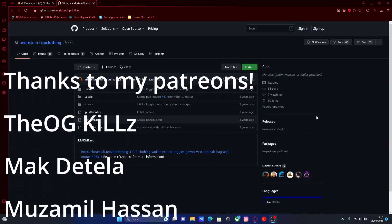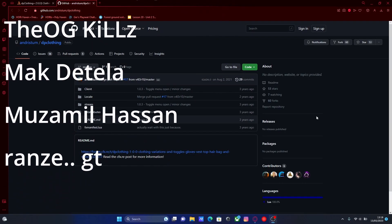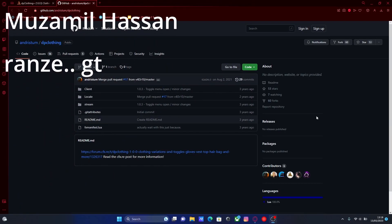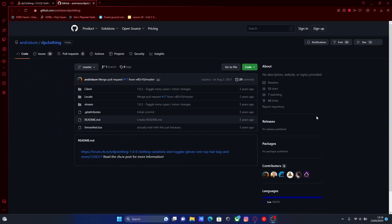Hello everyone, my name is Zai Trooper and welcome back to another video. Today I'm going to show you how to install DP clothing into your 5M server for free and in 2023.